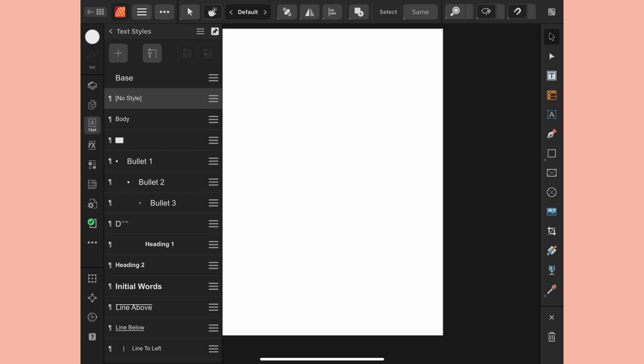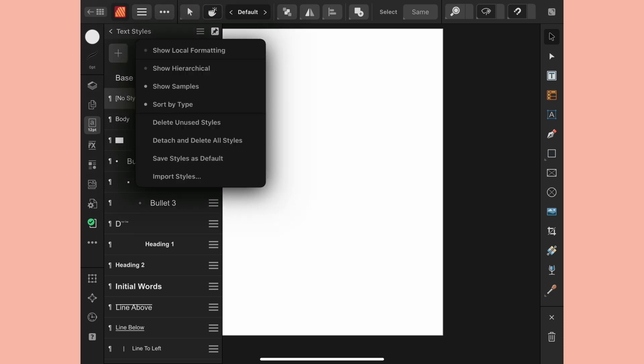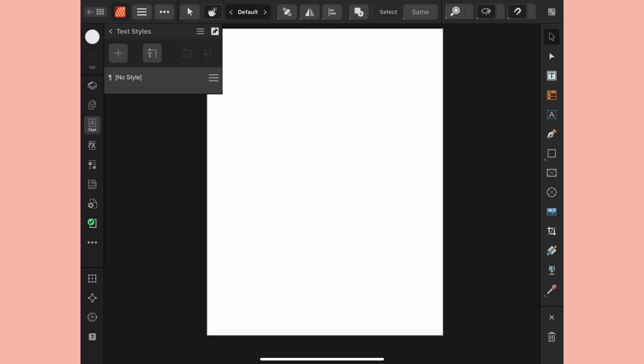Whenever I open a new document my first step is to typically get rid of these defaults. This step is entirely optional. I just prefer to work with a clean slate and pull in my text group. I'm going to go to the burger menu at the top and choose delete unused styles and now you can see I'm left with a no style style.